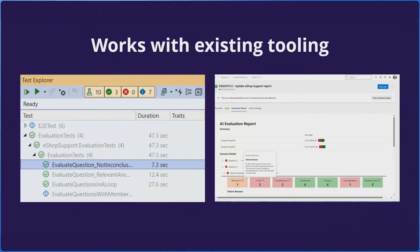Because you're leveraging the same testing frameworks and libraries you're used to, it makes sense that they should also integrate natively with your tooling. You can see a set of evaluations in the test explorer on the left, and on the right a report generated inside Azure as part of an Azure DevOps pipeline.